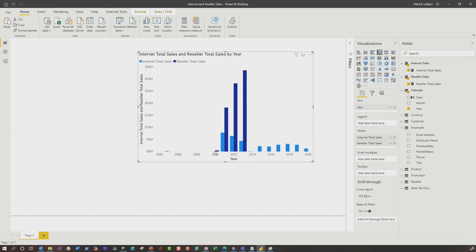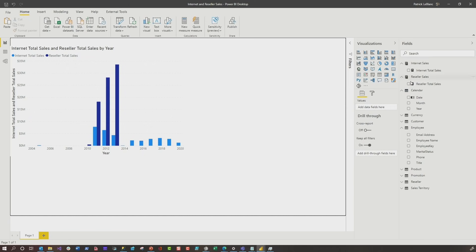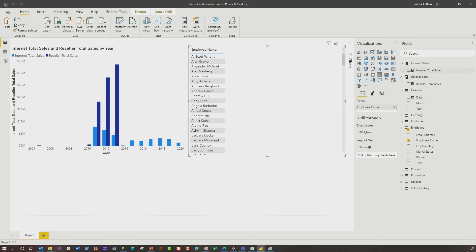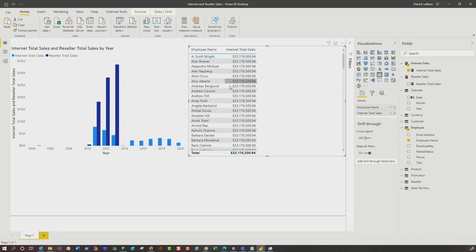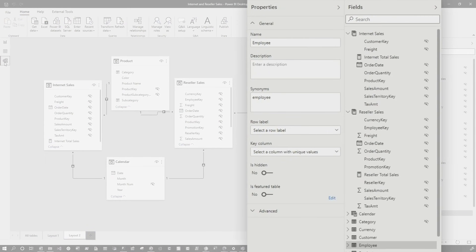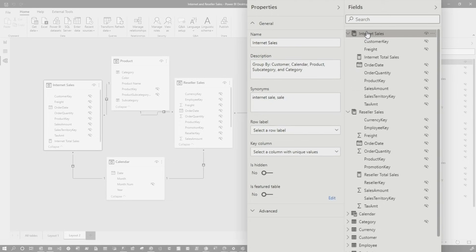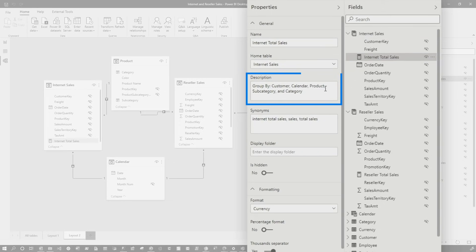Now what I can do is drop internet sales and reseller sales into a visual, and then use my centralized calendar — boom! Now I can see I was selling stuff to resellers for a couple of years and then it just completely fell off. You may be thinking: how are report authors going to know what to filter and aggregate by? Because you could make the mistake of bringing in employee name and dropping internet sales there when there's no relationship.